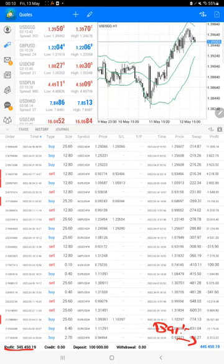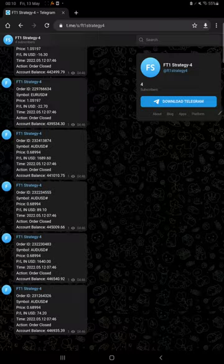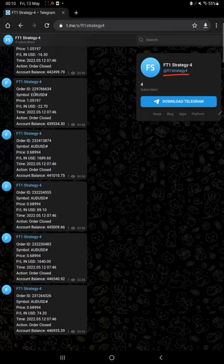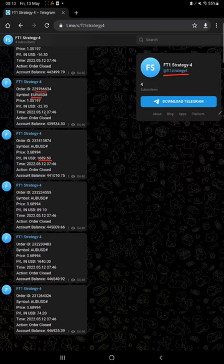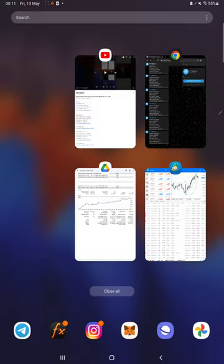Whatever trades we place, with the order ID and currency pair, what time we have entered, how much profit and loss is booked, that also you can verify at FT1 Strategy 4. You can follow this channel.